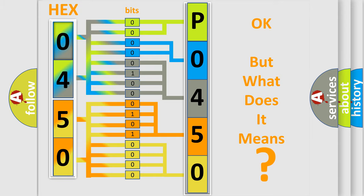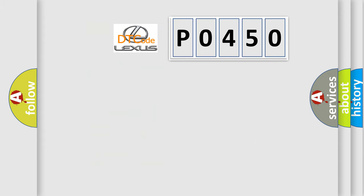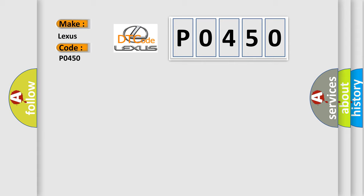So, what does the diagnostic trouble code P0450 interpret specifically for Lexus car manufacturers?